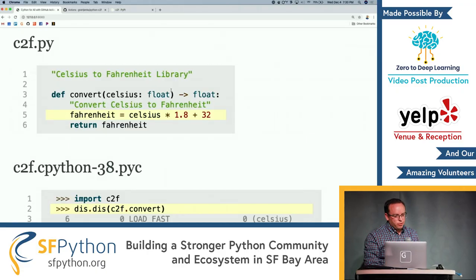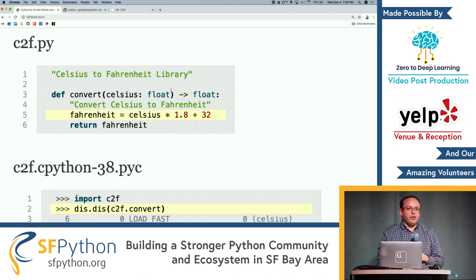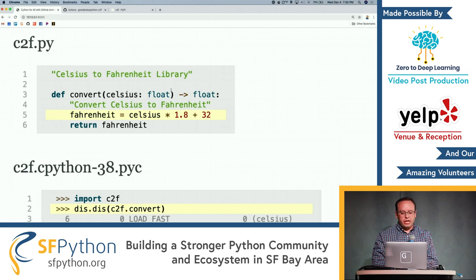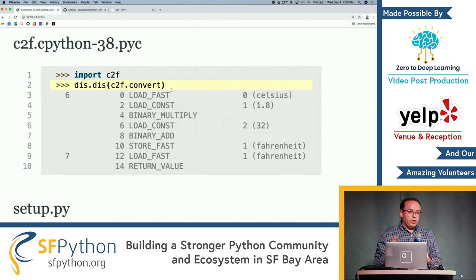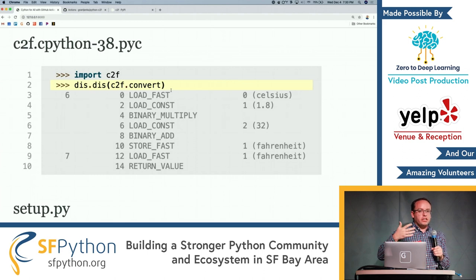We start with our Python module. This is a Celsius to Fahrenheit library. Celsius times 1.8 plus 32 is Fahrenheit. When we go and import this module, compilation happens — it happened behind the scenes. You never even really saw it happen.